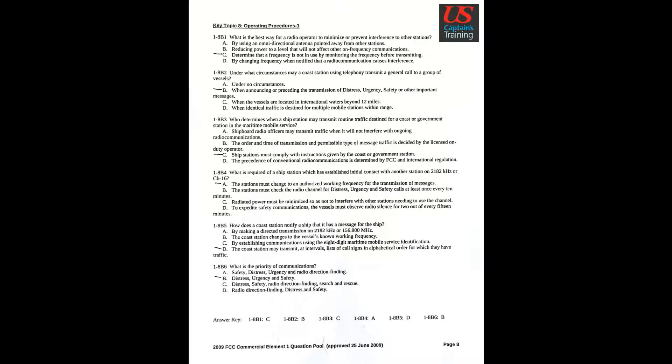Key topic 8: Operating procedures. Question 1: What is the best way for a radio operator to minimize or prevent interference to other stations? Answer C: Determine that a frequency is not in use by monitoring the frequency before transmitting.